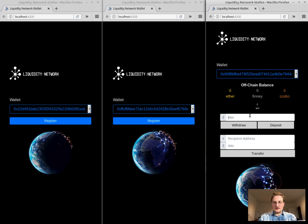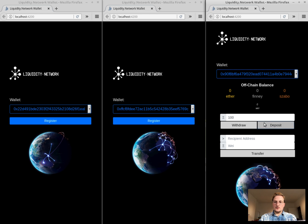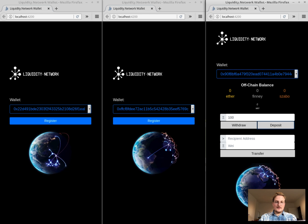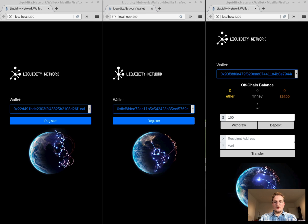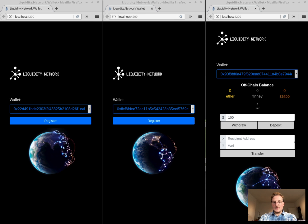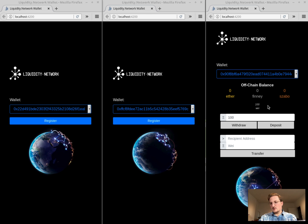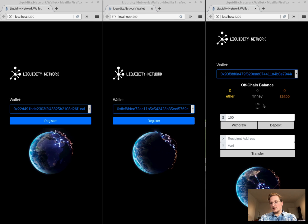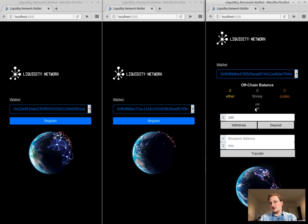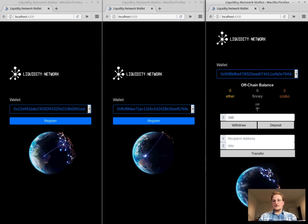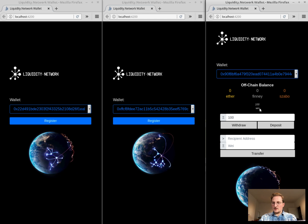So let's deposit for example a hundred way. We deposit it then we have to wait until a few blocks are mined and then you can see the balance is being adjusted here.